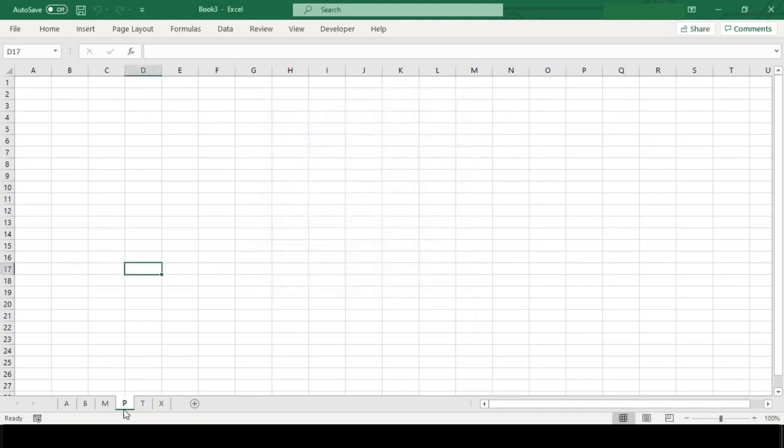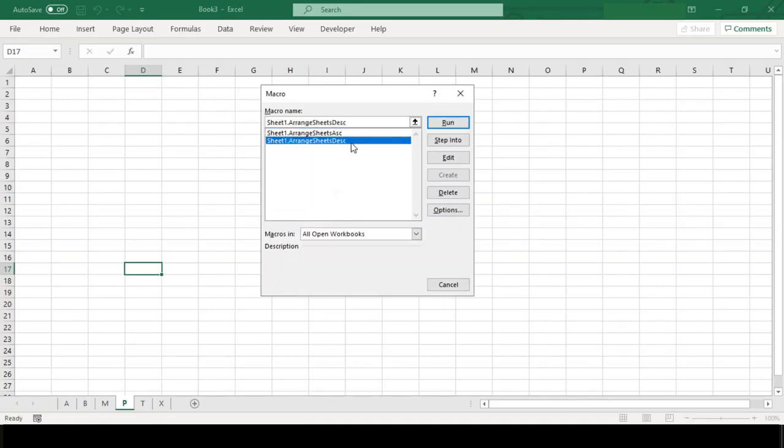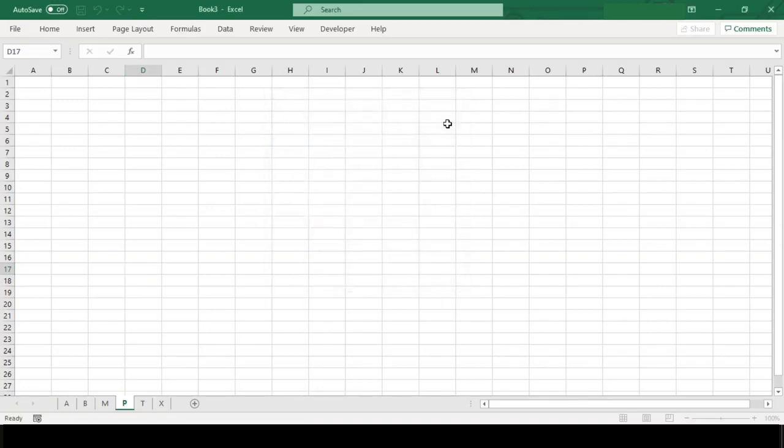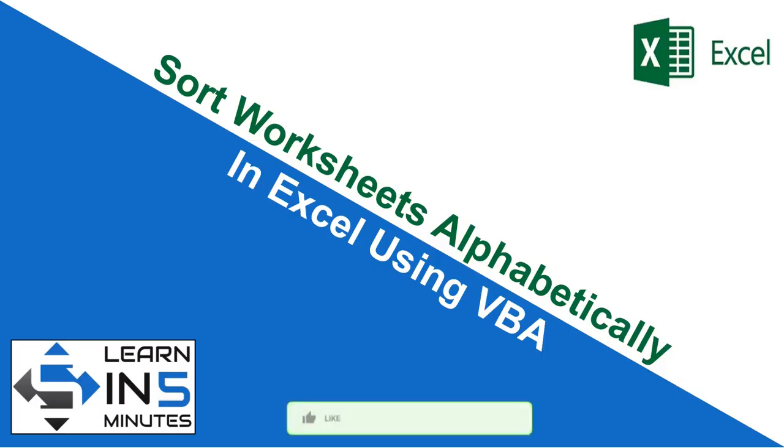You can see here below all our worksheets are arranged alphabetically in ascending order. Now let's run our other macro and this macro has arranged the worksheets in descending order.